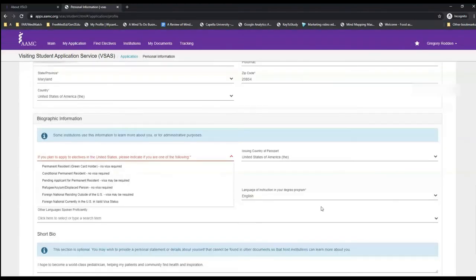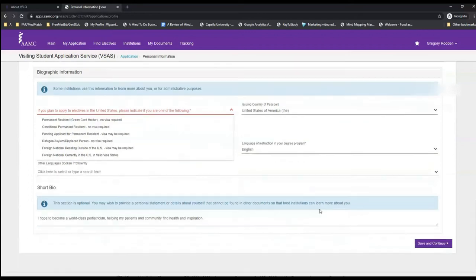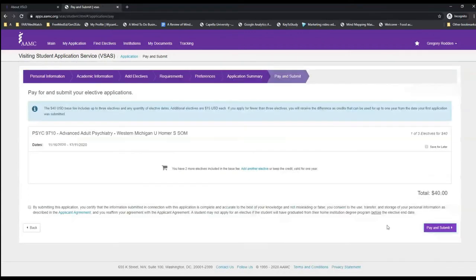When you click on the application, it'll bring you to your bio and other personal information, which you can submit for this rotation. Once you've filled out all of your application requirements, you can pay and submit.